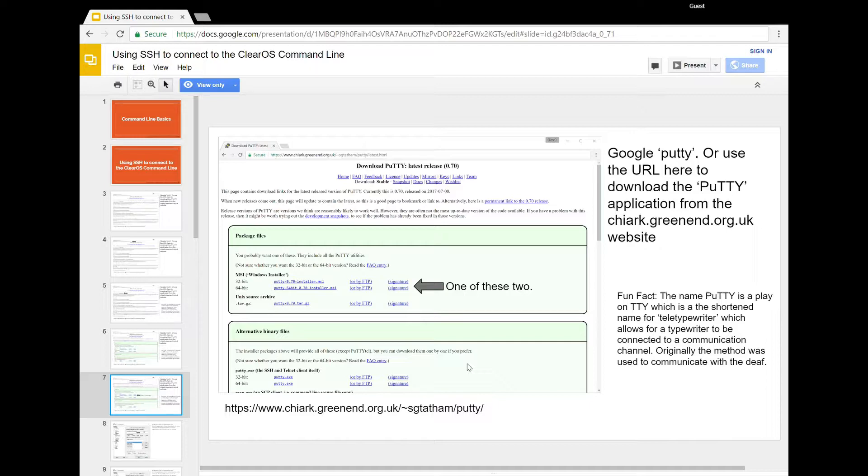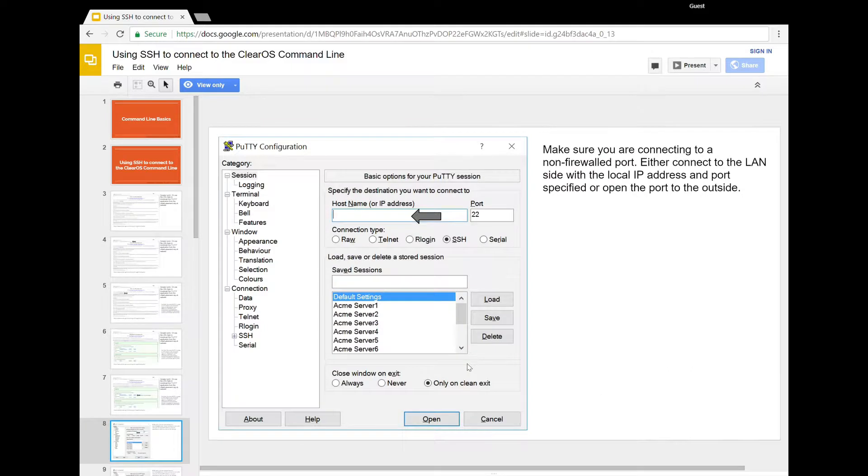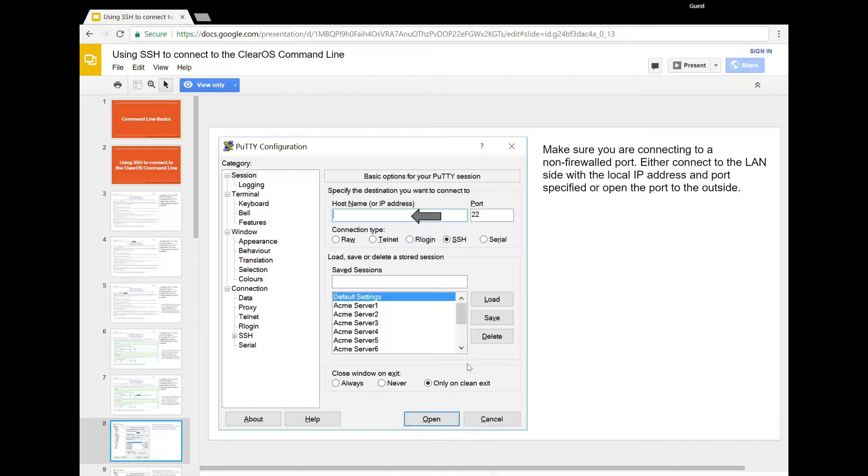But there are some very useful tools in there for doing secure access to your ClearOS server. Once the application is installed, you're going to launch PuTTY.exe and PuTTY is going to come up with a little window like this. It's very simple and easy to use.